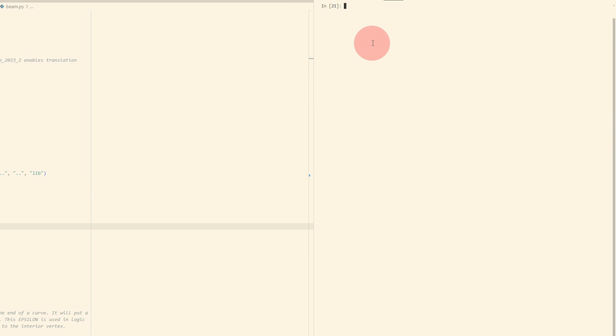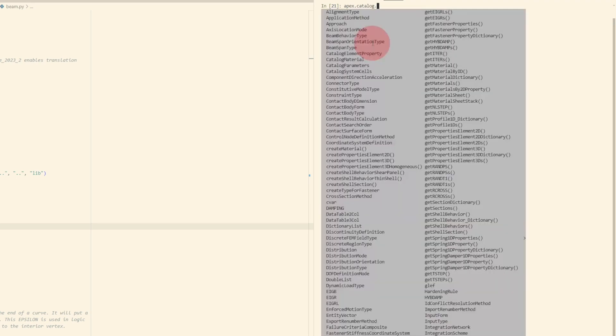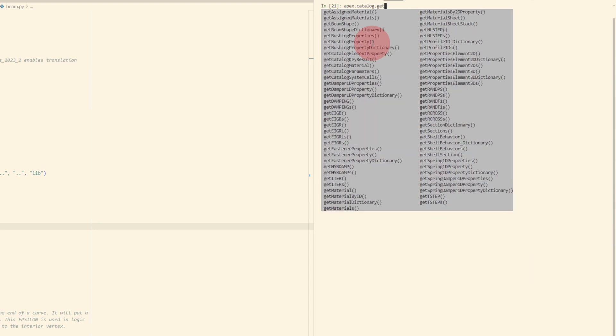Now I'm back in the terminal in VS Code, and I'm in a Python session that is really running as a process within Apex. Let's say that I want to get material properties, a list of all the material properties in the model. From the documentation, I know that apex.catalog is a module that has this kind of information. Let's take a look. I can type apex.cat and press tab, and that auto completes. Now I can type dot and tab, and that shows me all of the things that are within that module.